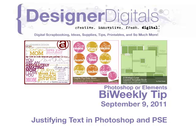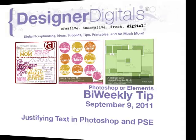Magazines and newspapers arrange text in neat columns. The text has space to fit across the entire width of the column, and this is called justified type. You can reproduce this clean look on your pages using Photoshop or Elements. Here's how.